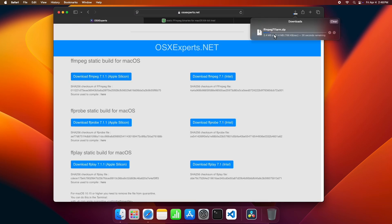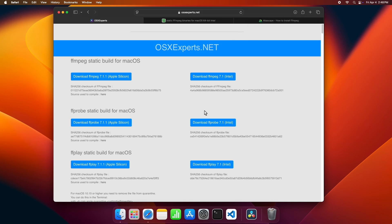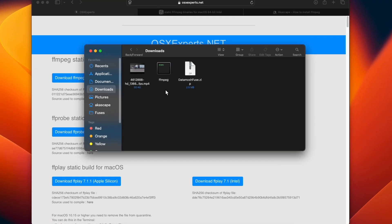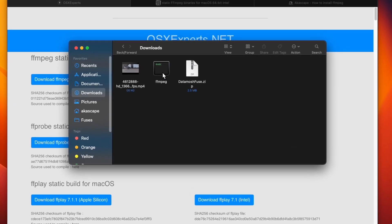Wait for the download to complete. Safari browser will automatically extract the zip file, and you will get this FFmpeg file in your downloads folder.